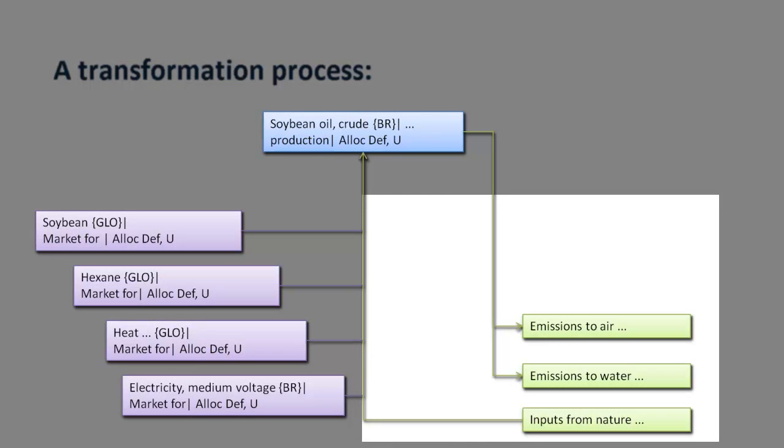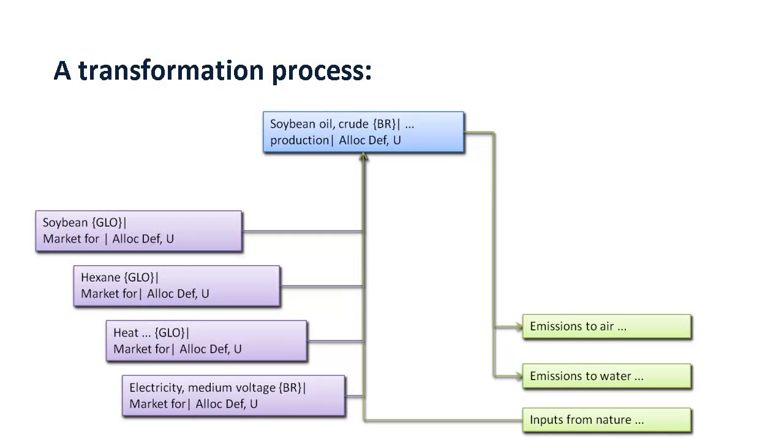When the specific supplier is not known, it is recommended to use the market process.